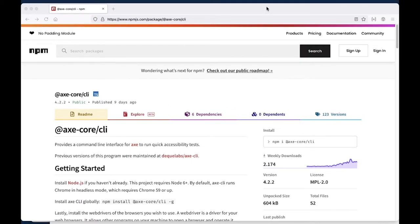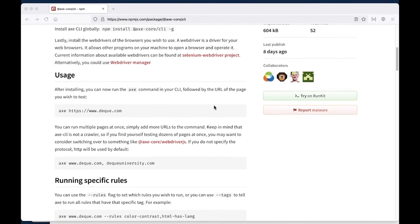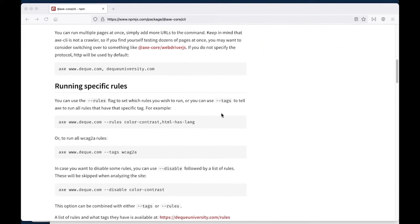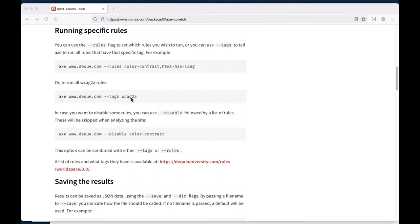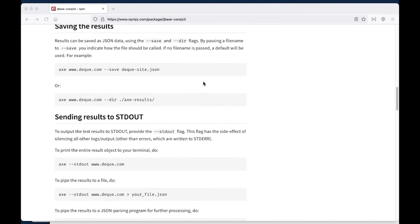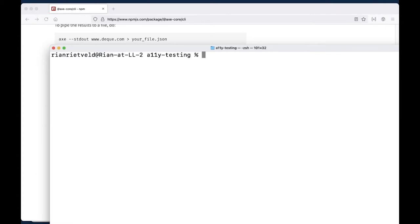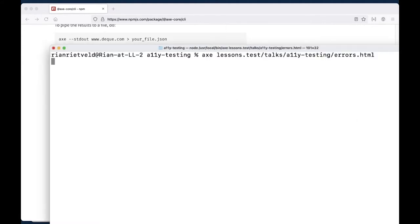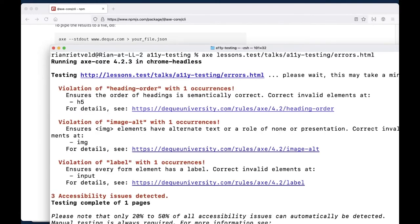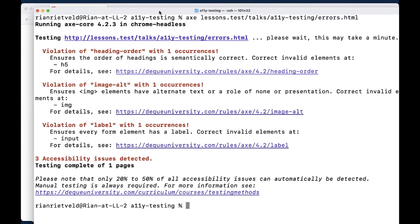Let's take a look at axe-core CLI. With the documentation you can see there's a lot you can do: set rules, set which WCAG rules to test against, disable tests, save results — a lot of options. For example, if I test the error page, I run axe with the URL. I get different results because axe actually runs the DOM — it runs Chrome headless and reads and analyzes the DOM. So it catches the missing alt image and the missing label from the form input, but it also finds a heading order violation with one occurrence: the headings jump from H1 to H2 then to H5, which is not correct.